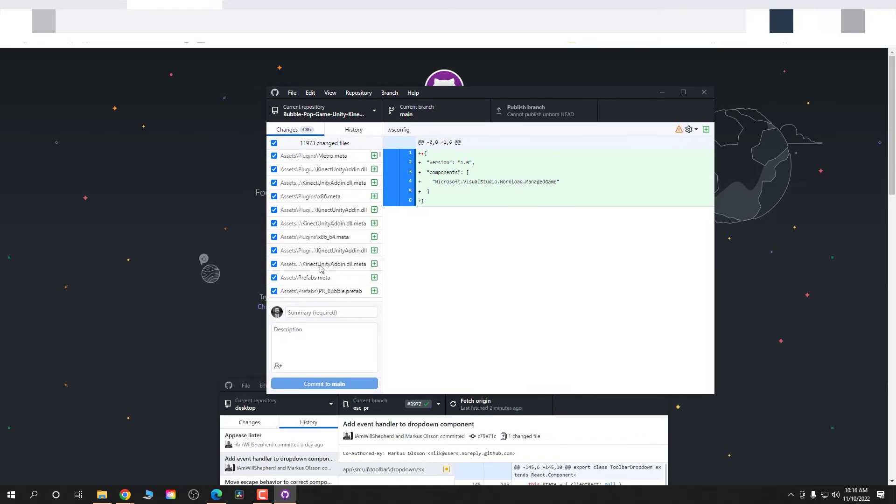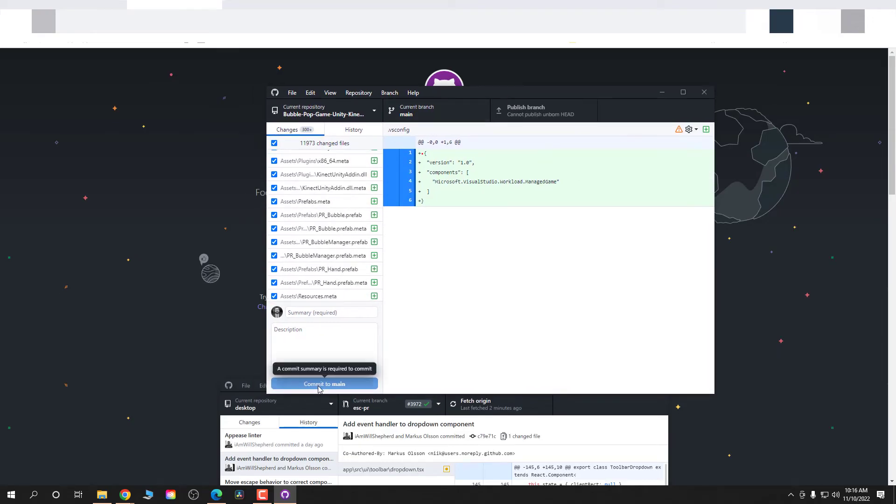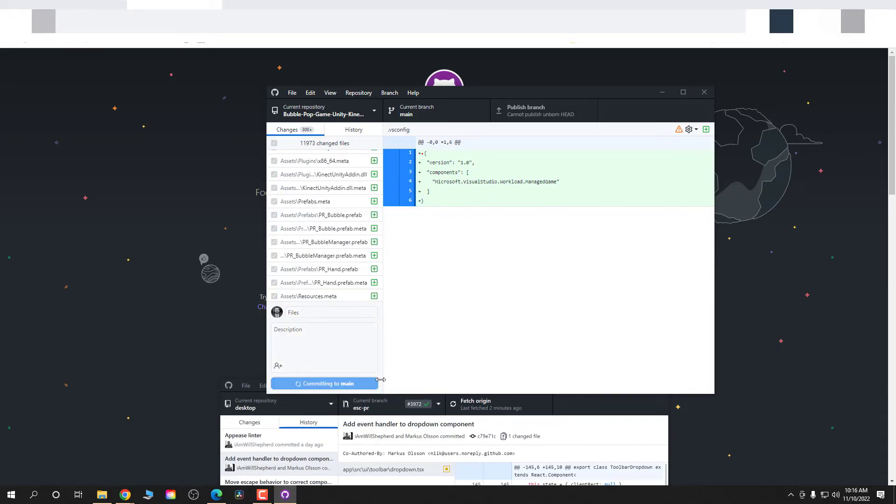Alright. So we're going to see all those file changes that pop up and I'm going to add the reason for the change. I'm going to say files. I'm going to say commit to main. Click on that and it's going to start uploading stuff.